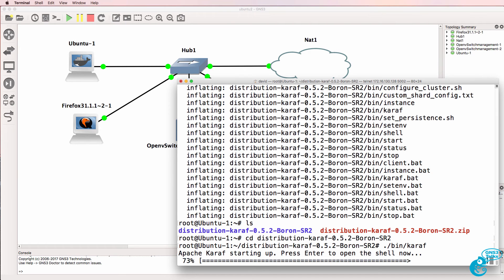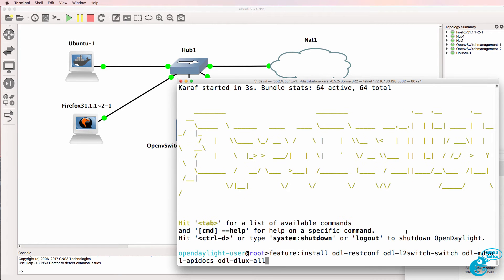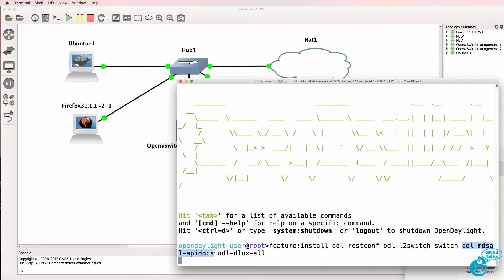The ODL server is now started. We need to install various features such as REST-CONF, the layer 2 switch, MDCEL API docs, and DLUX, which is the UI or graphical user interface of ODL.